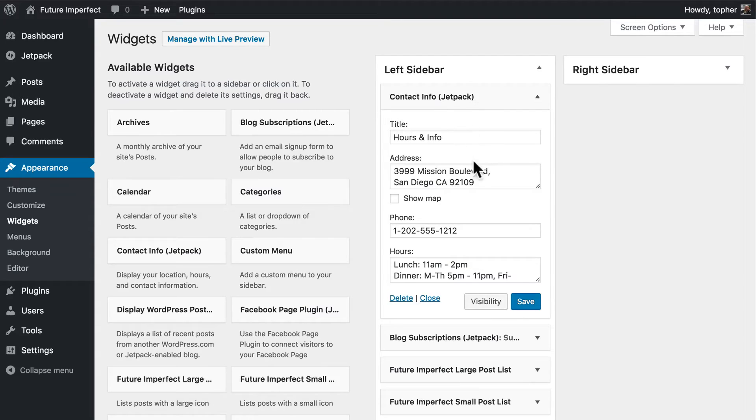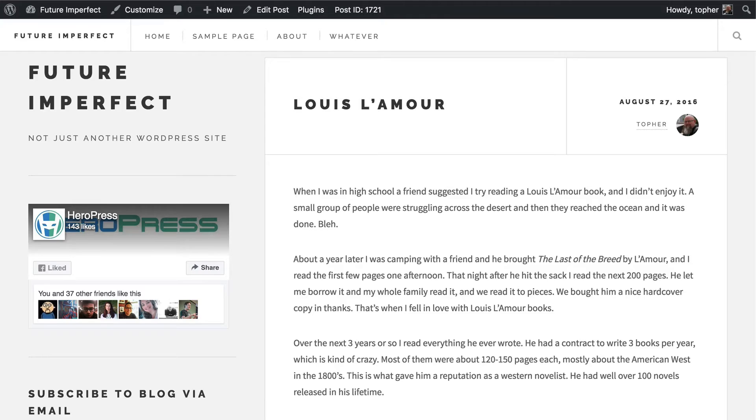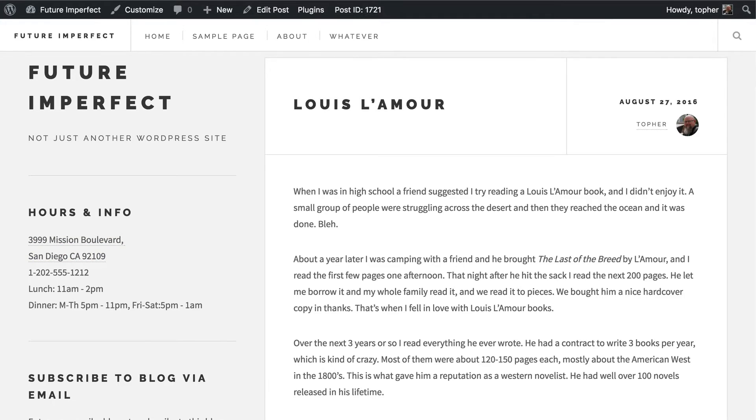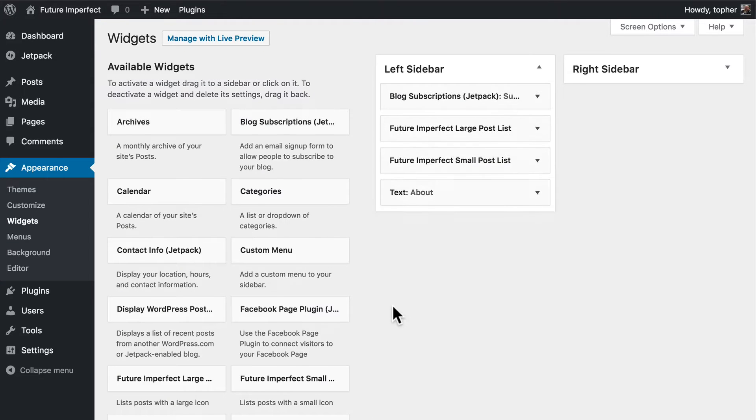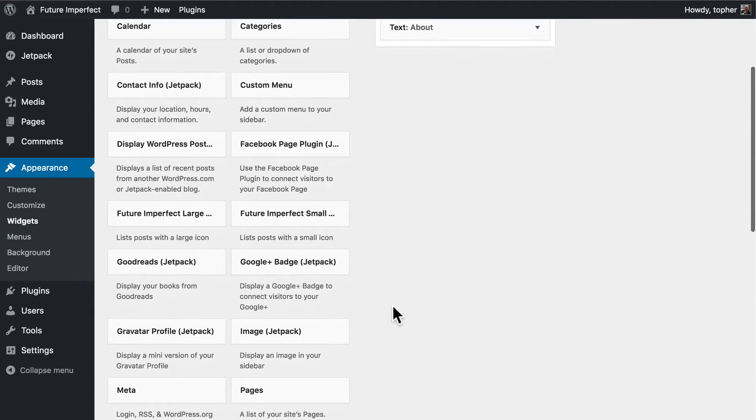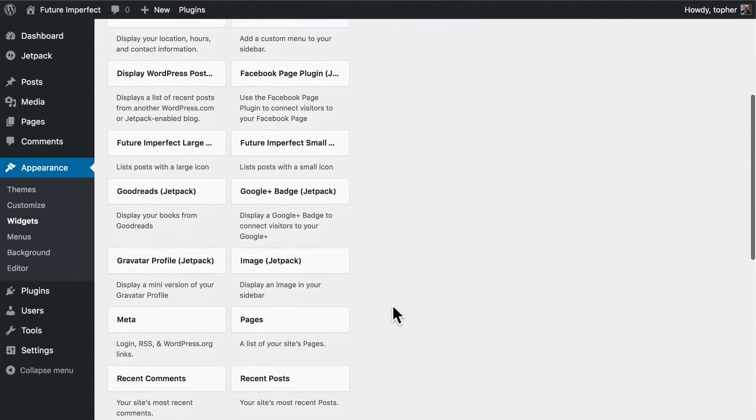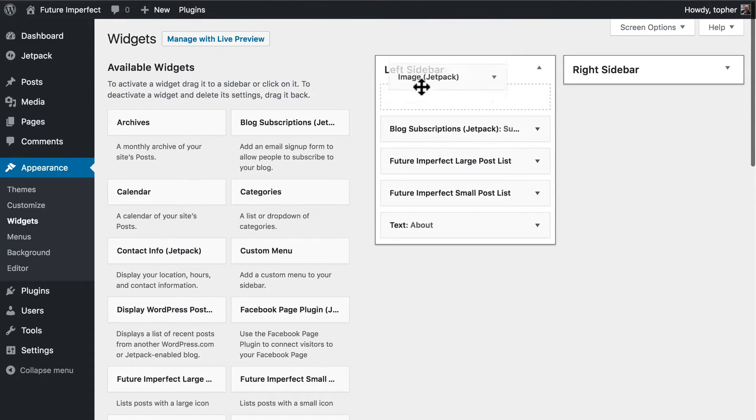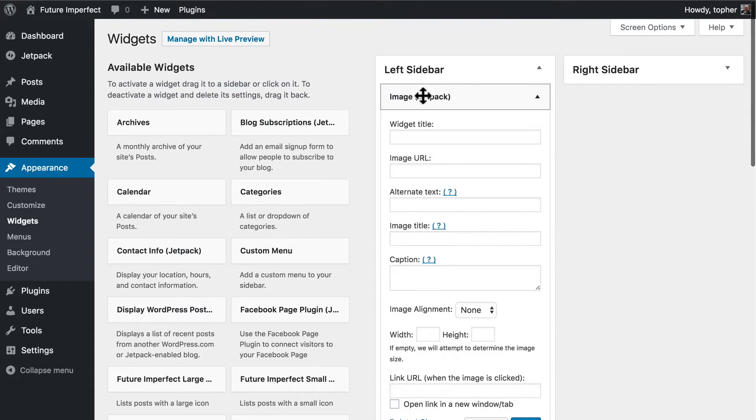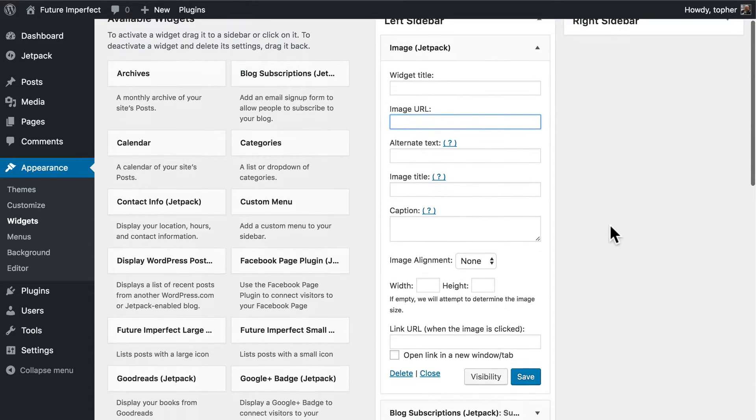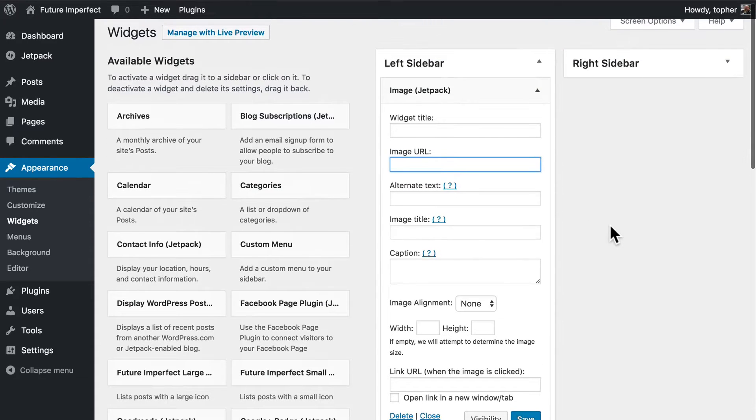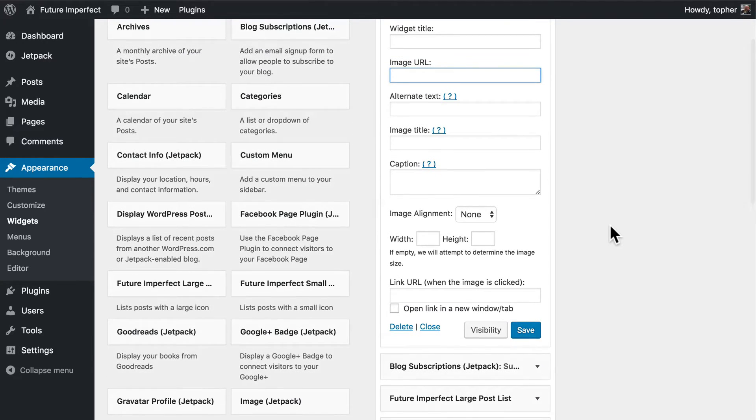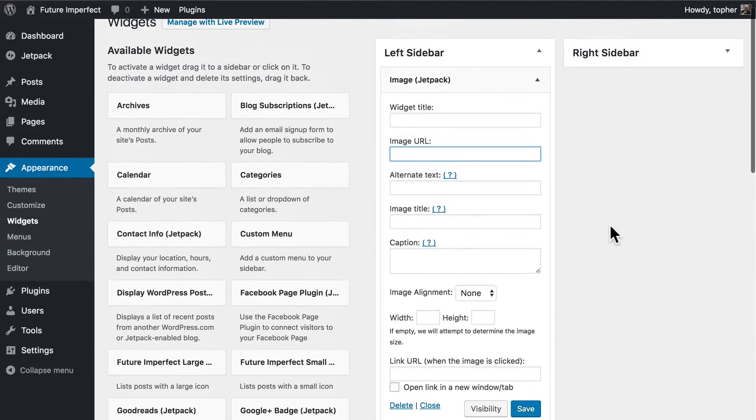For contact info you can just fill in this information and we'll reload again and there it is. Let's take the image option and it actually wants an image URL so it doesn't necessarily have to pull from your media library. It can pull from anywhere on the internet and it simply shows an image.